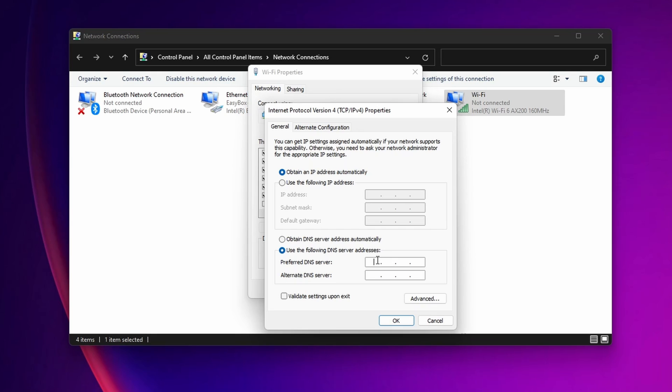In the first one, the preferred, you want to type one in every box: 1.1.1.1, and into the second one you want to type 8.8.8.8. Now you want to click OK and you can close this window.